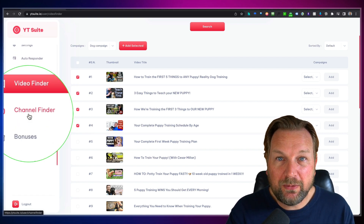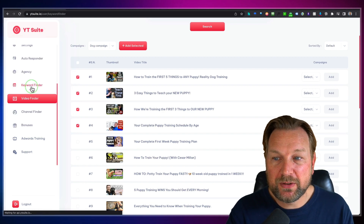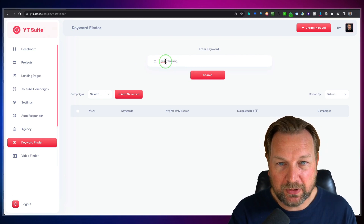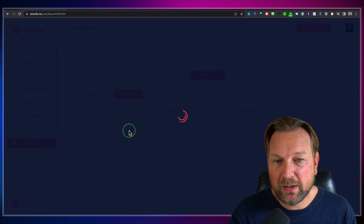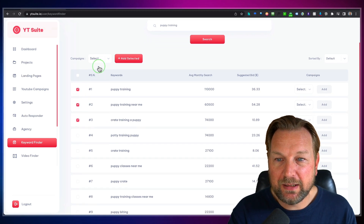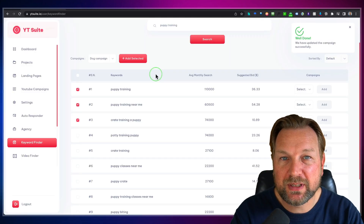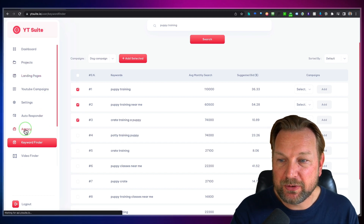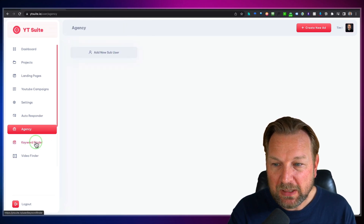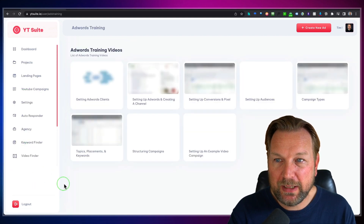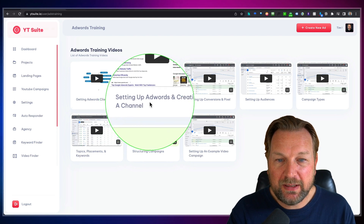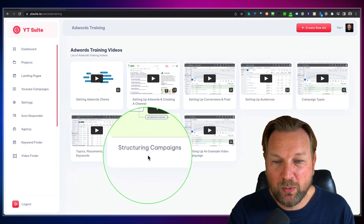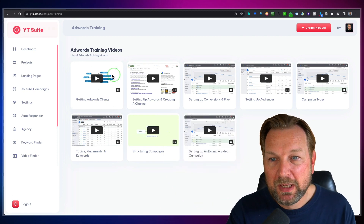The same can be done with the channel finder and keyword finder. For example, searching 'puppy training' in the keyword finder gives general keyword suggestions you can add to your campaign. That's basically what YTSuite is all about. There's also an agency section where you can create sub-users. There's also AdWords training included — covering getting AdWords clients, setting up AdWords and creating a channel, setting up conversion pixels, audiences, campaign types, topics, placements and keywords, structuring campaigns, and setting up an example video campaign.